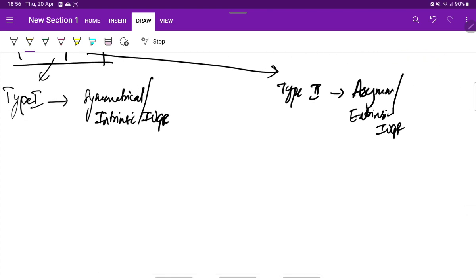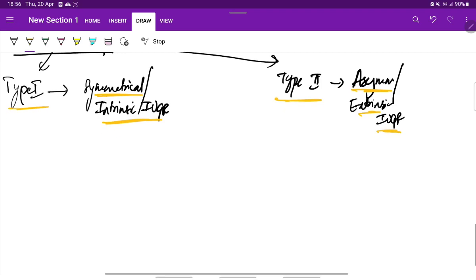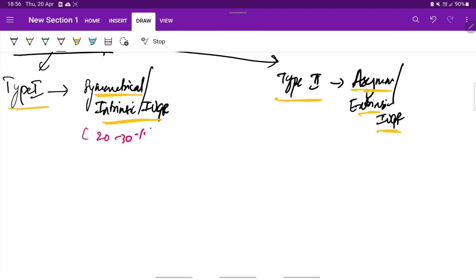The two main types are type 1 symmetrical or intrinsic IUGR, type 2 asymmetrical or extrinsic IUGR. Let us see about these two in detail. First type 1. Type 1 accounts for about 20 to 30 percent of the IUGR whereas type 2 accounts for about 70 to 80 percent of the IUGR.